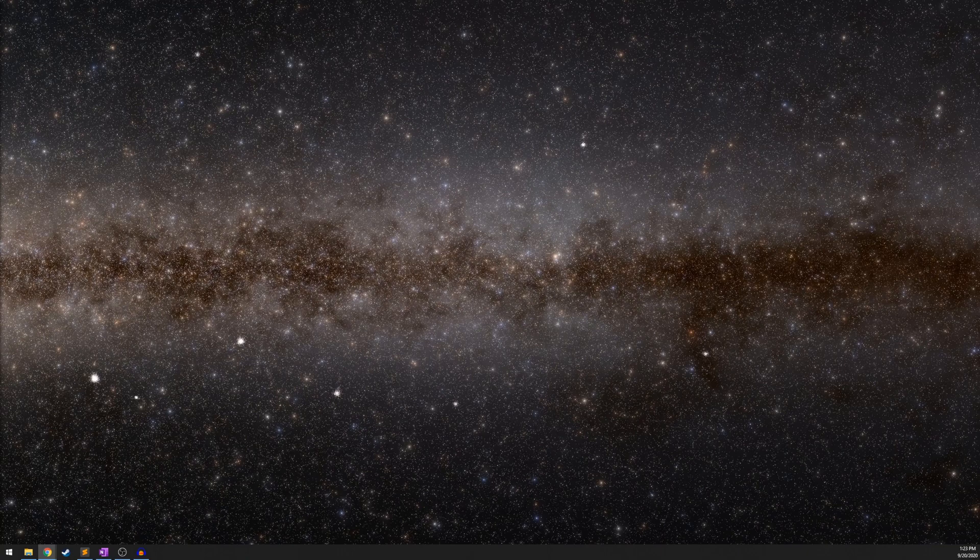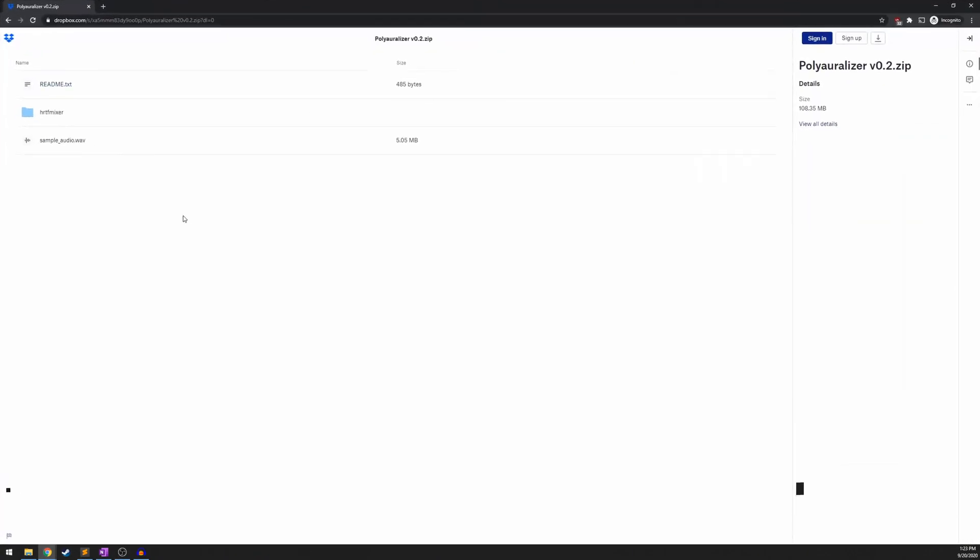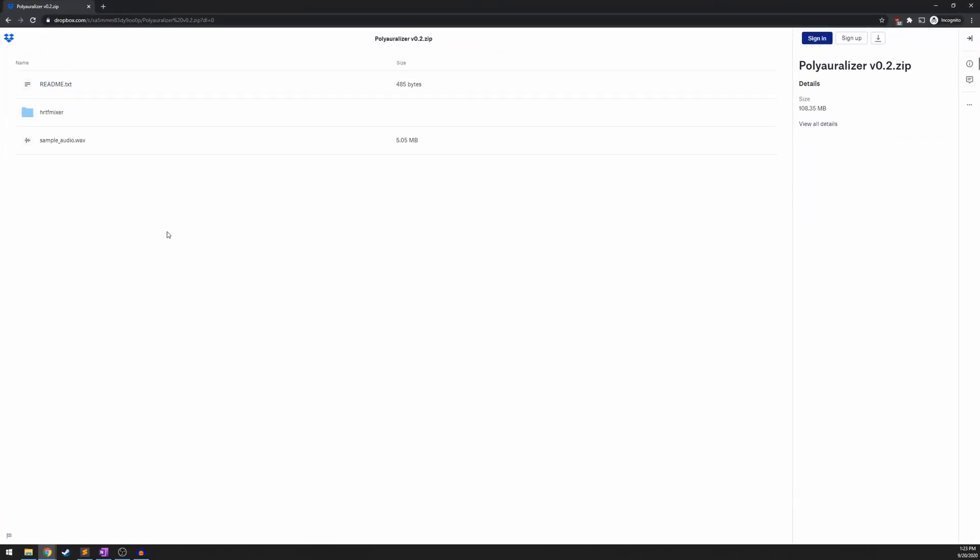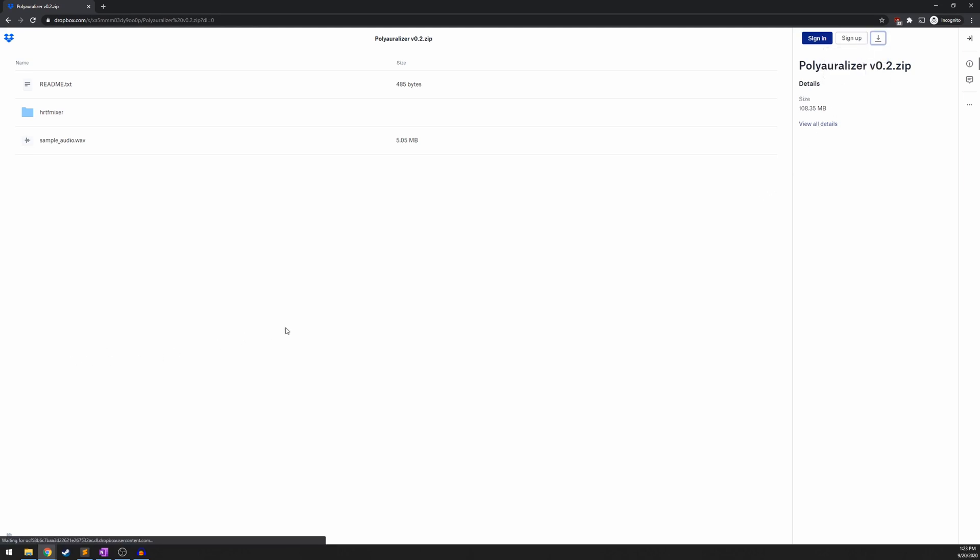So the first thing you're going to want to do is grab the link in the description of this video. And it's going to take you to a page that looks like this. You're going to want to hit this download button at the top right. It's going to take a second and direct download.